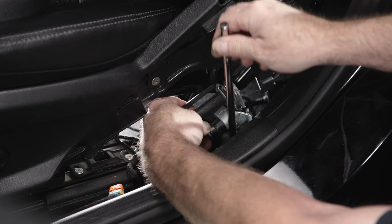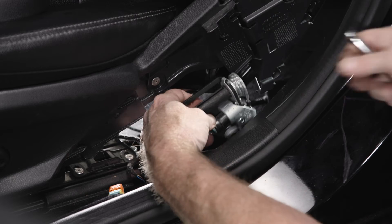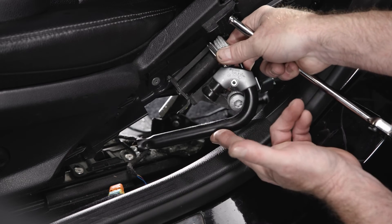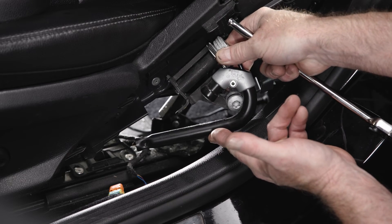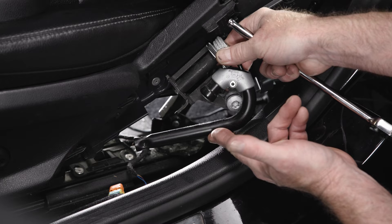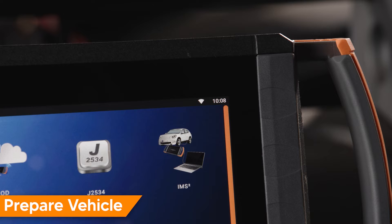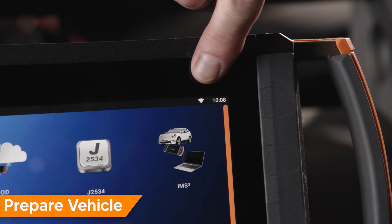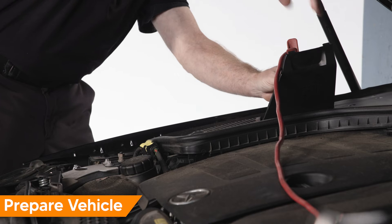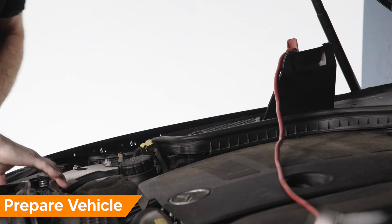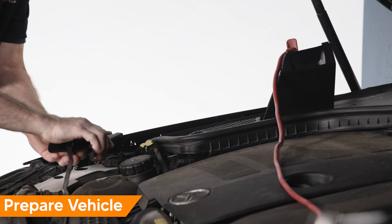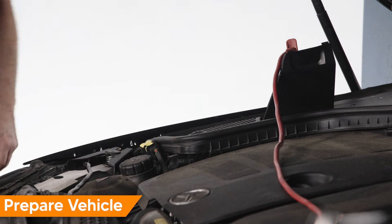Once the new part is installed, it will need to be properly commissioned and SCN-coded. Before beginning, be sure you have a stable internet connection and have the latest Mercedes-Benz software update installed. Connect the vehicle to a suitable vehicle power supply like our PSM2.